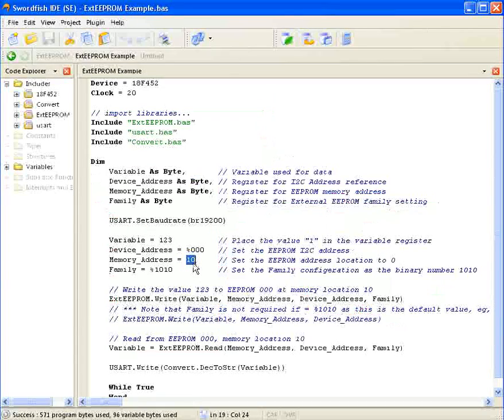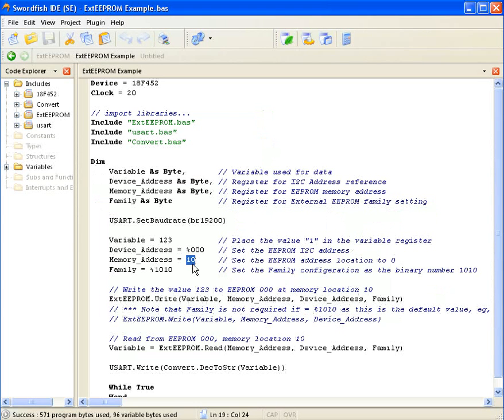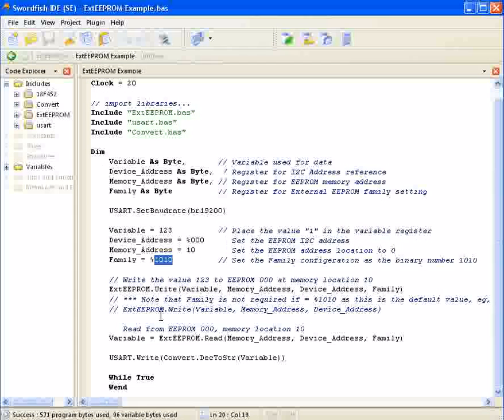The memory address is set to 10. This is where the data will be stored and read from on the EEPROM. The family register is set to 1010 as a reference, even though you don't need to use it if that's the default value.